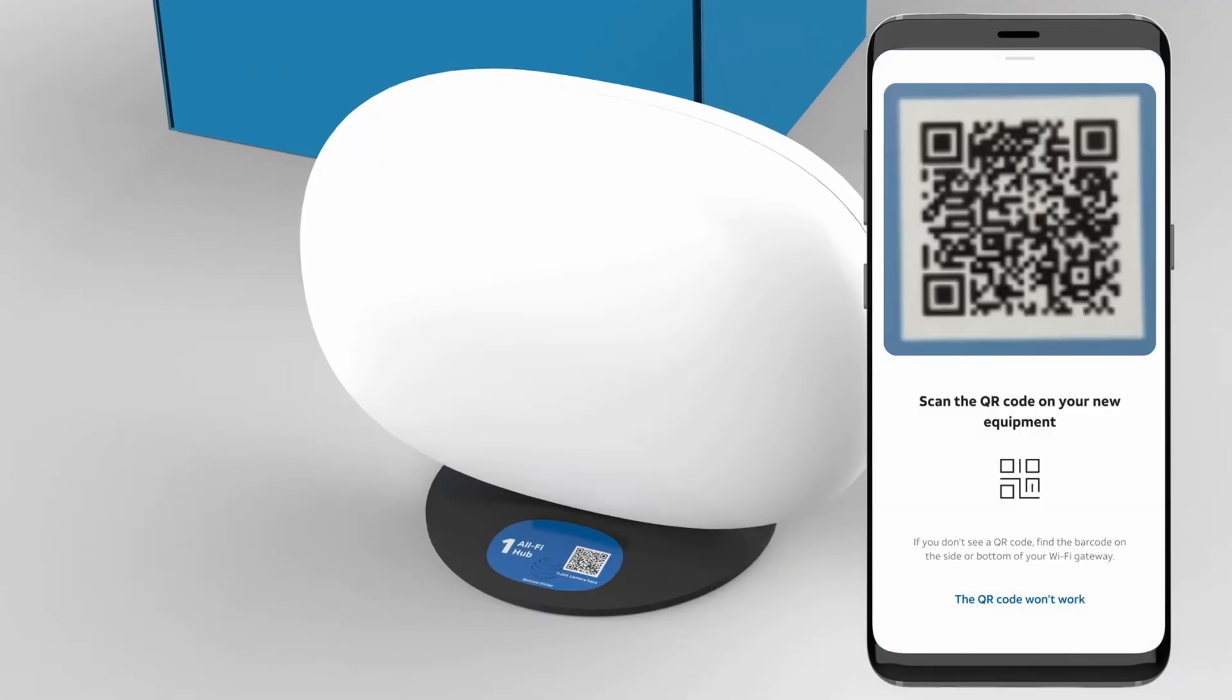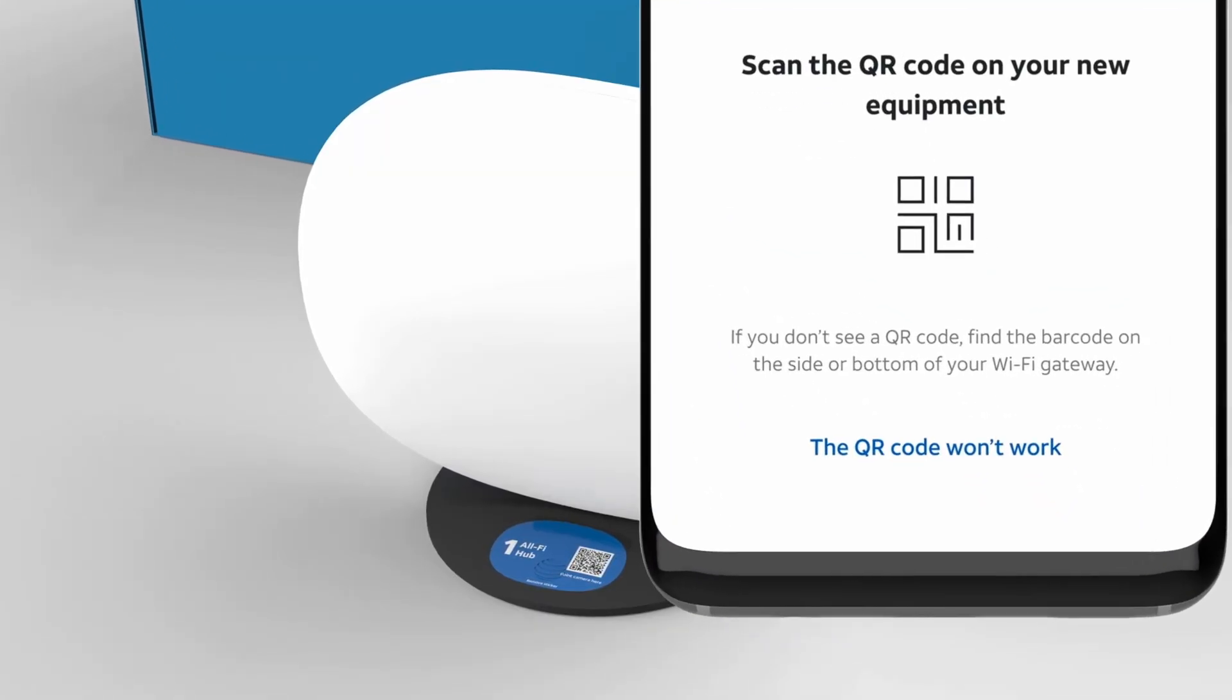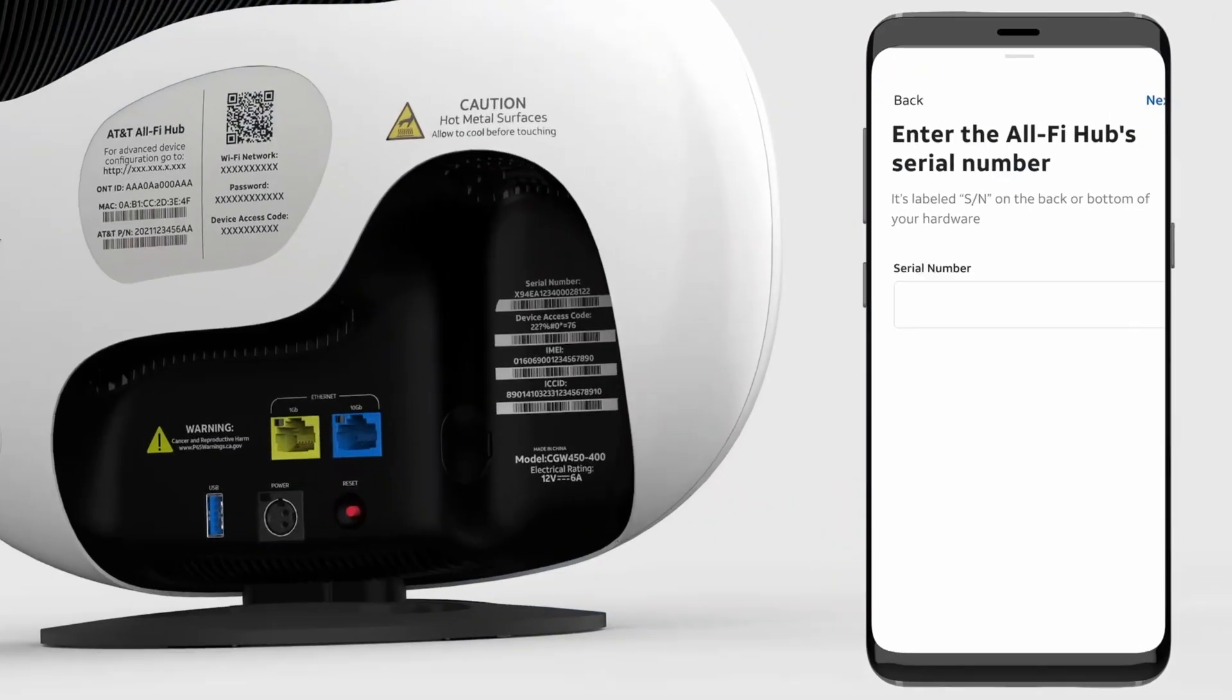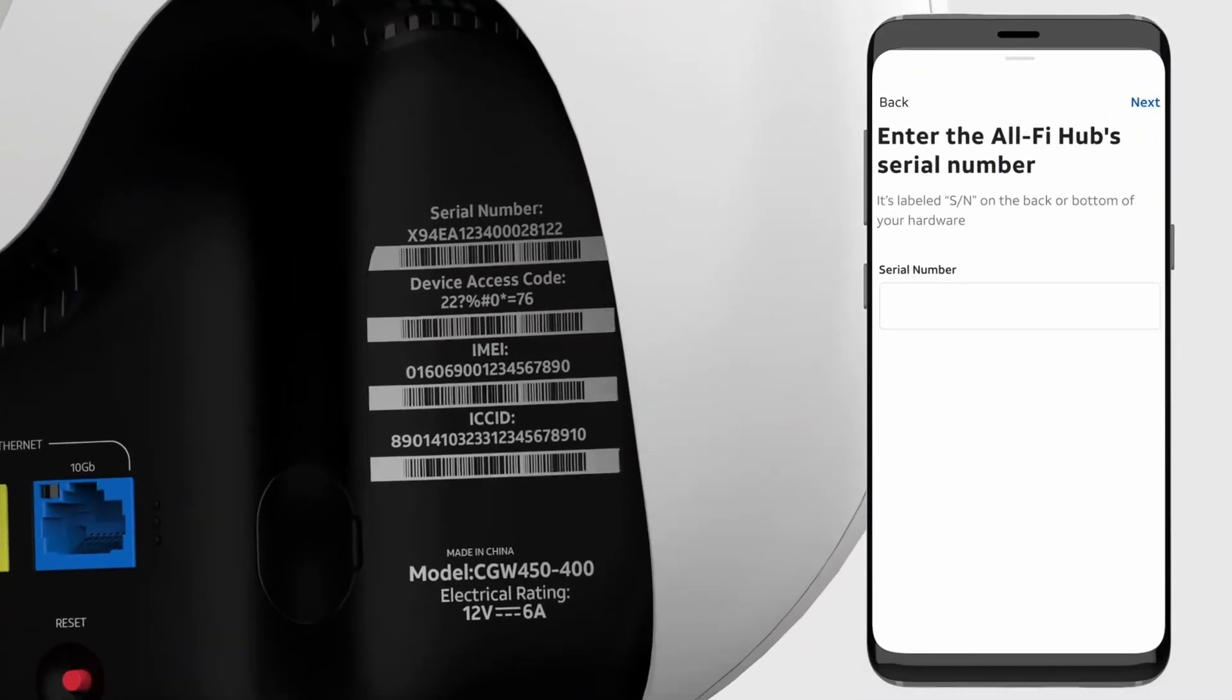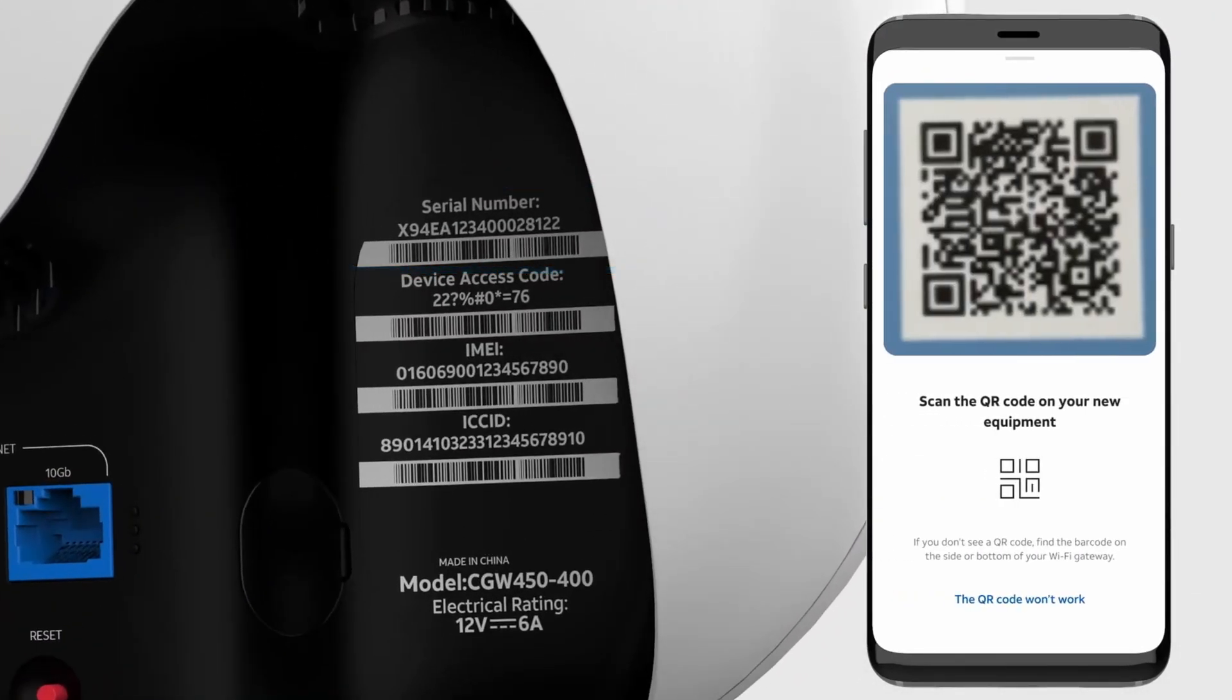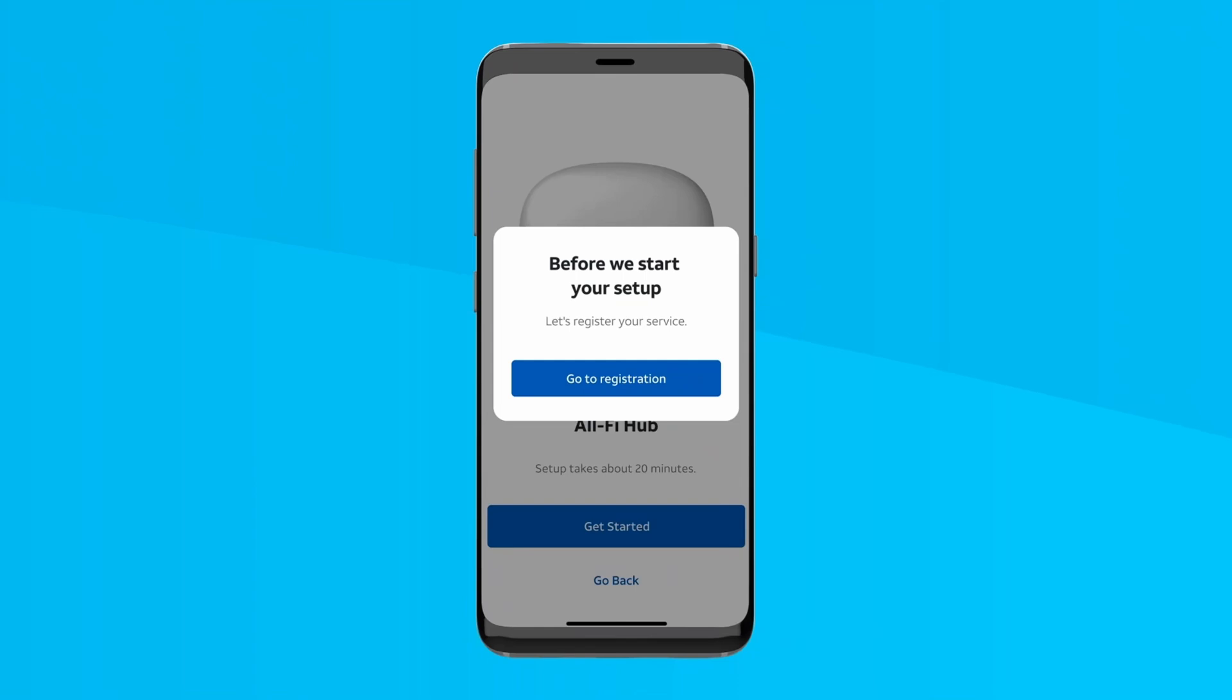Download the Smart Home Manager app from the Apple App Store or Google Play Store. Then sign in with your AT&T user ID or select setup equipment and scan the hub's base QR code.